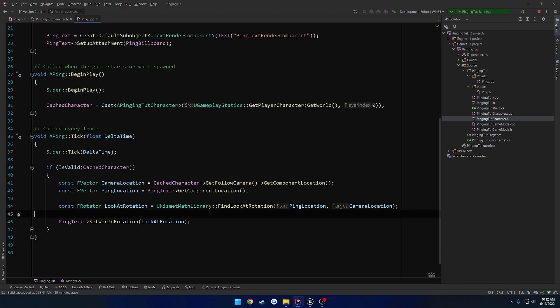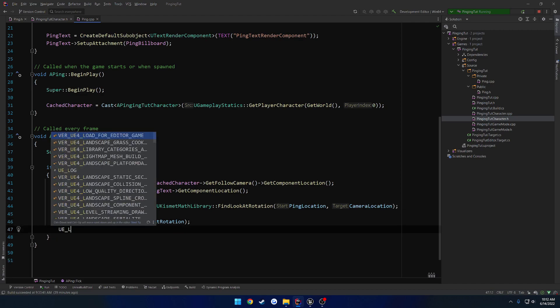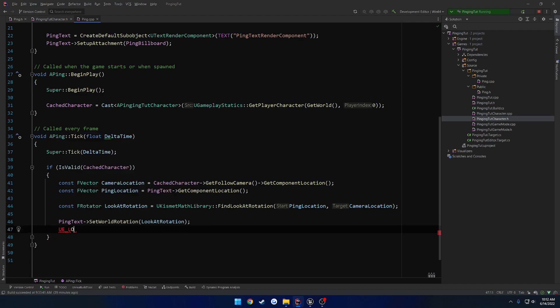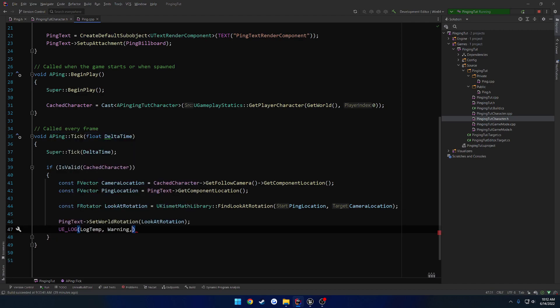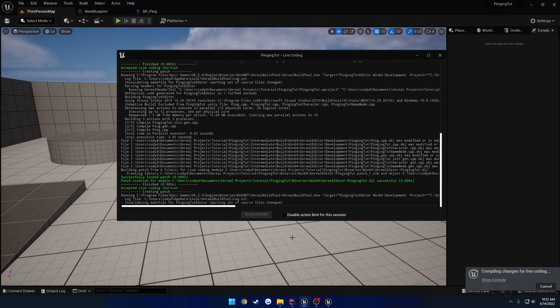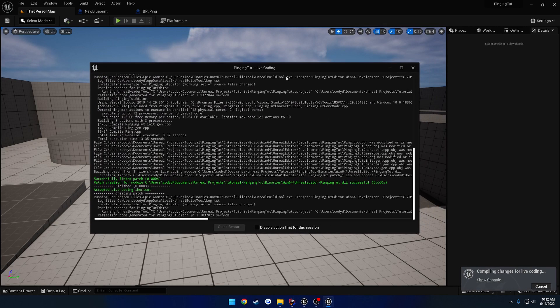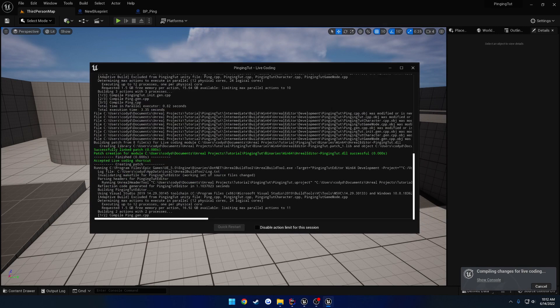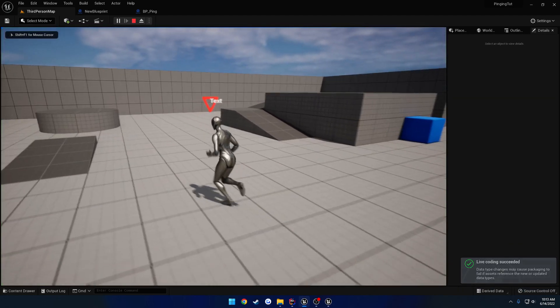I want to go ahead and run a log, make sure everything's running. Altering rotation. Let's run live coding, make sure everything compiles. Looks like it has, so let's give it a try. Hit play.